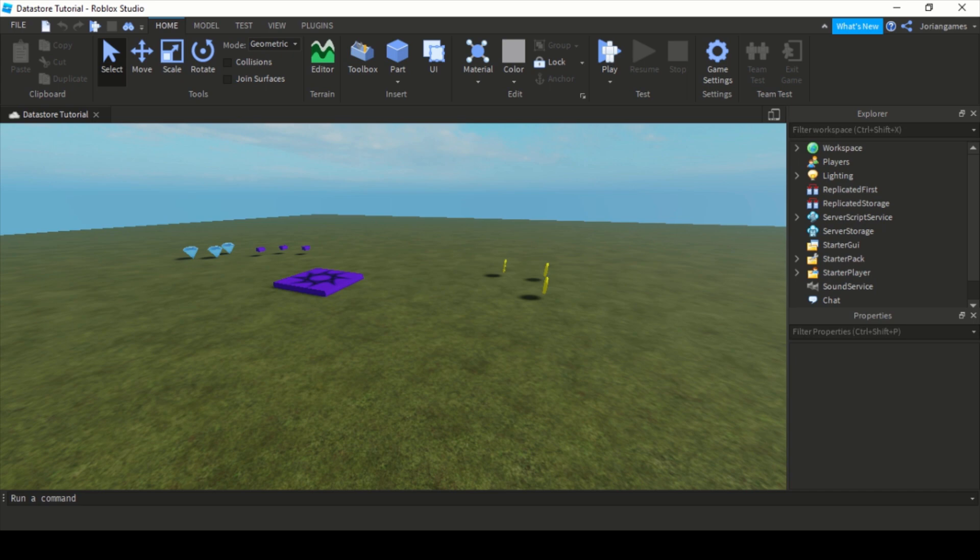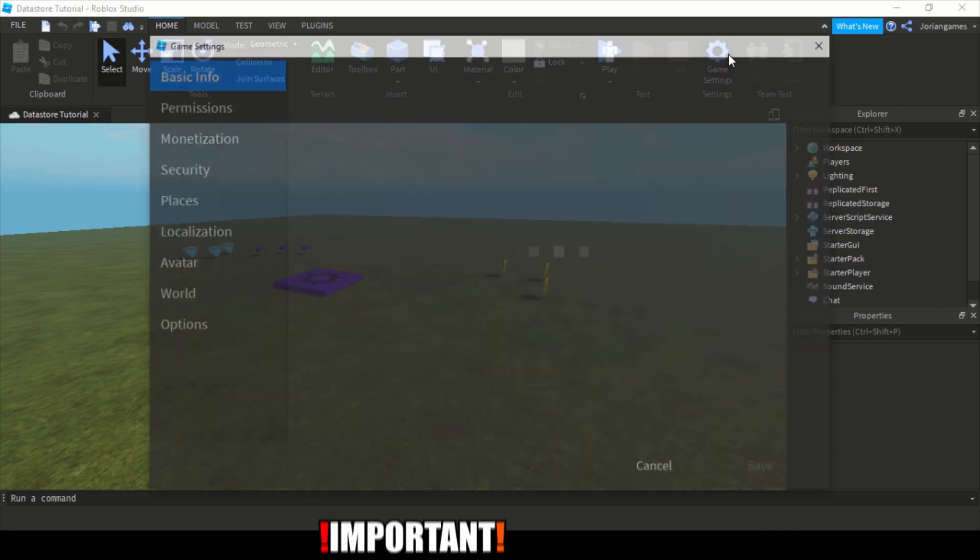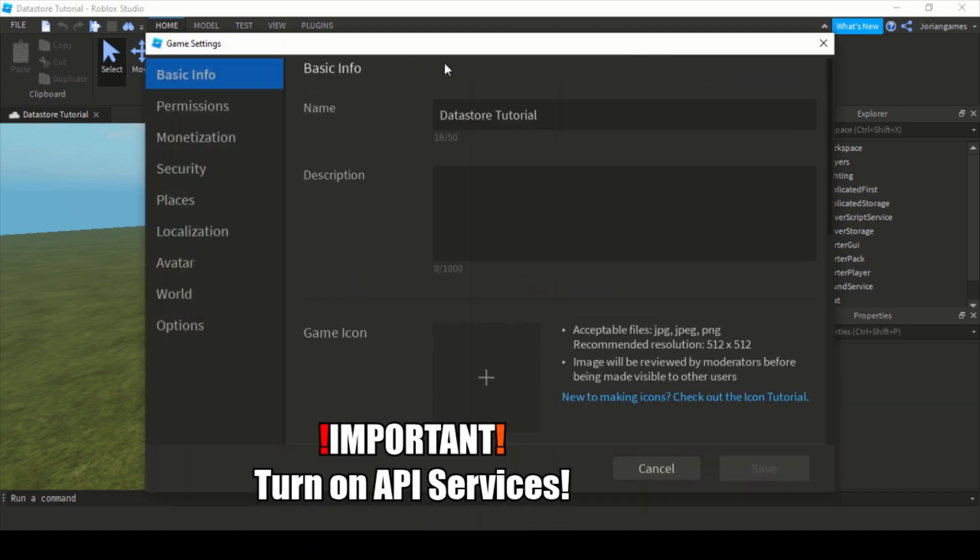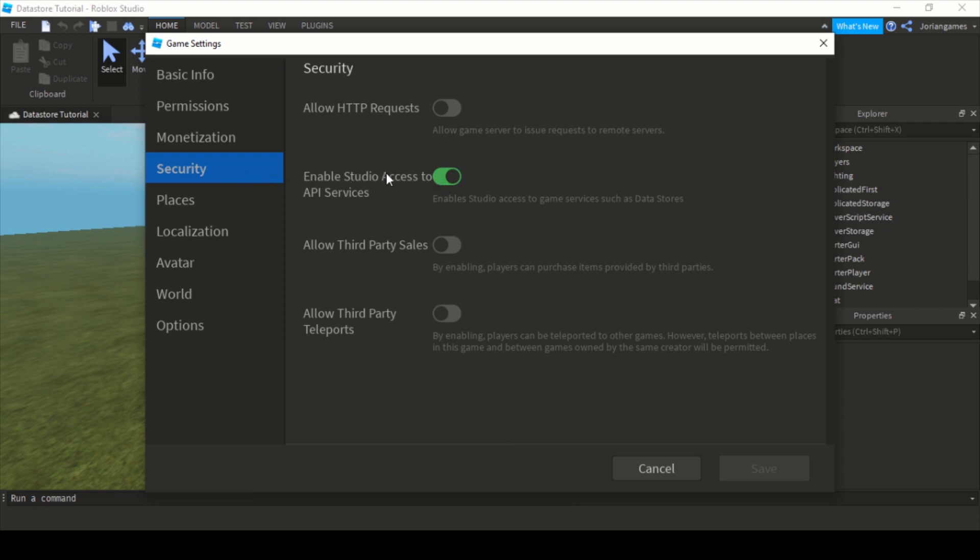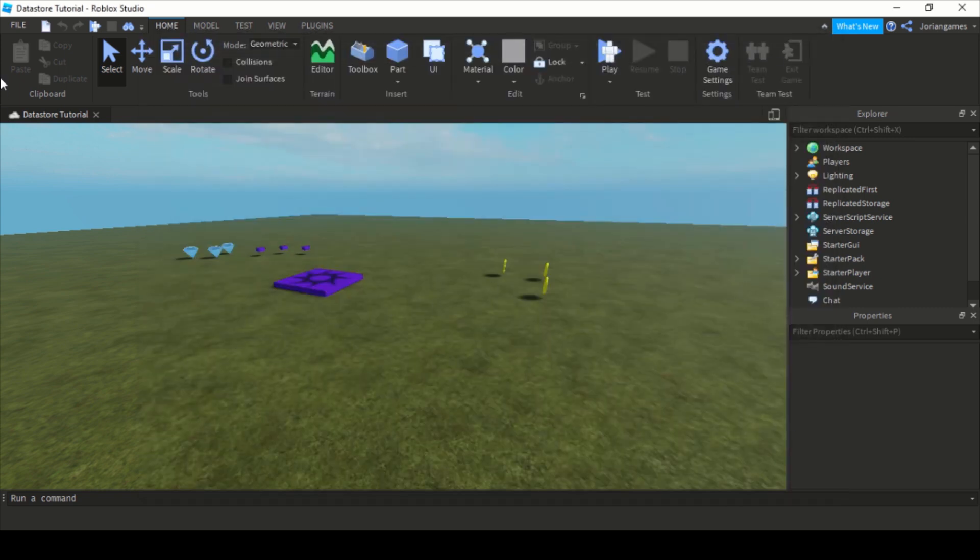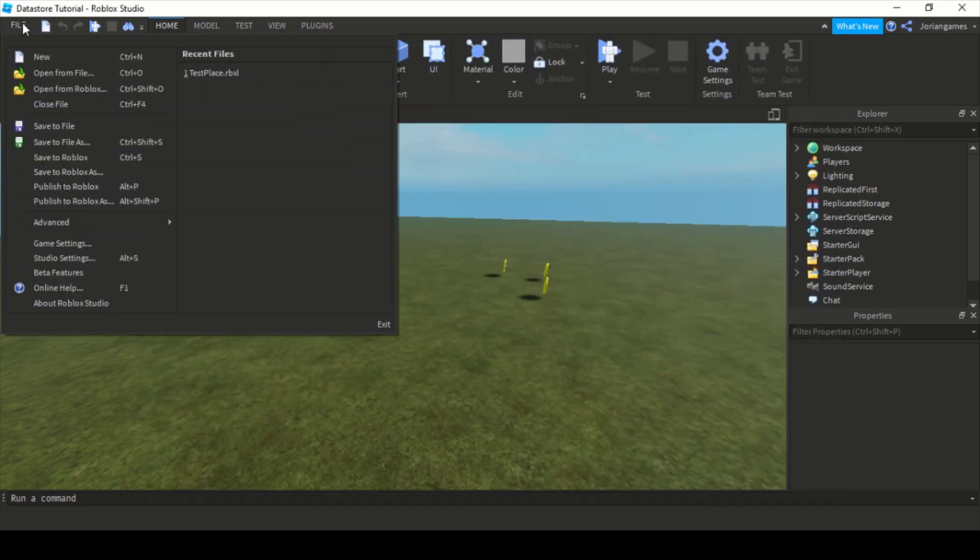First of all, the most important thing you have to do is go here to the game settings, go to security, and enable Studio Access to API Services. This has to be turned on for datastores, so turn it on like I already have done it and don't forget to click save.